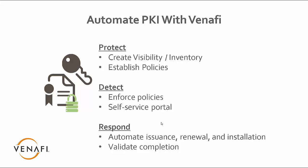On the protect side of things, we want to create visibility and establish, identify an inventory, and we do that via a discovery process. Secondly, under protect is the ability to establish policies. The policies are we want to make sure that this old root is not being used, the new root is used throughout the enterprise.